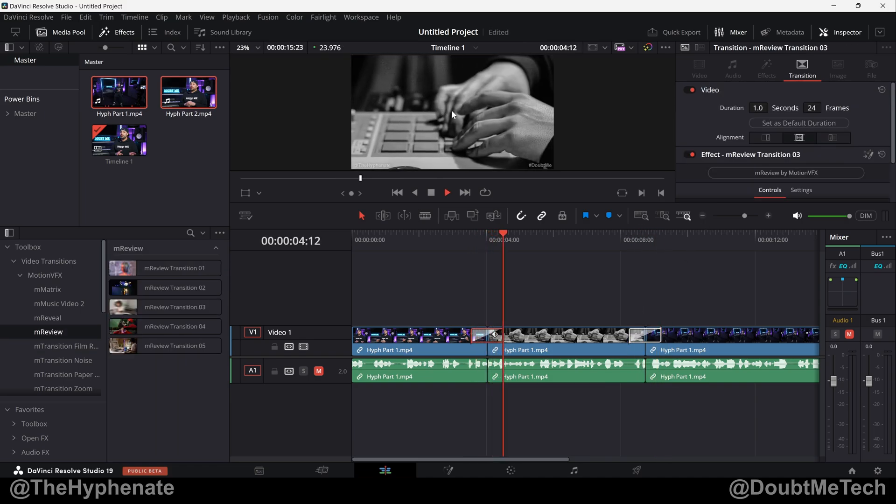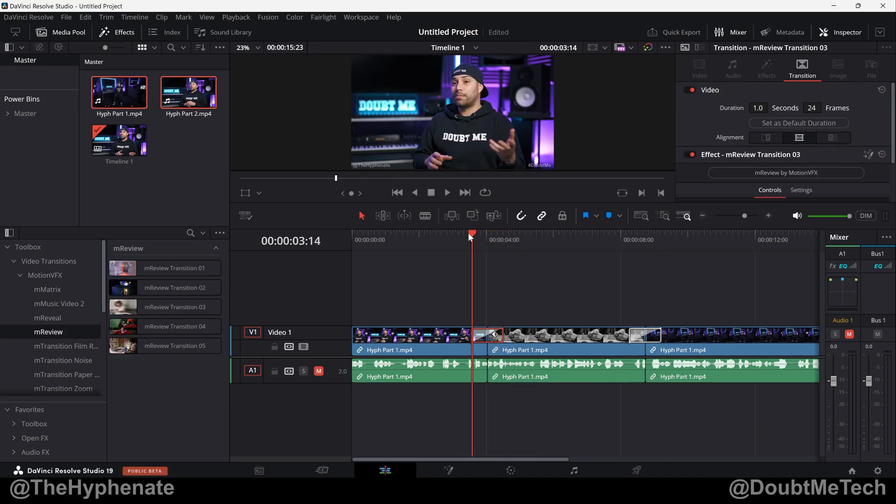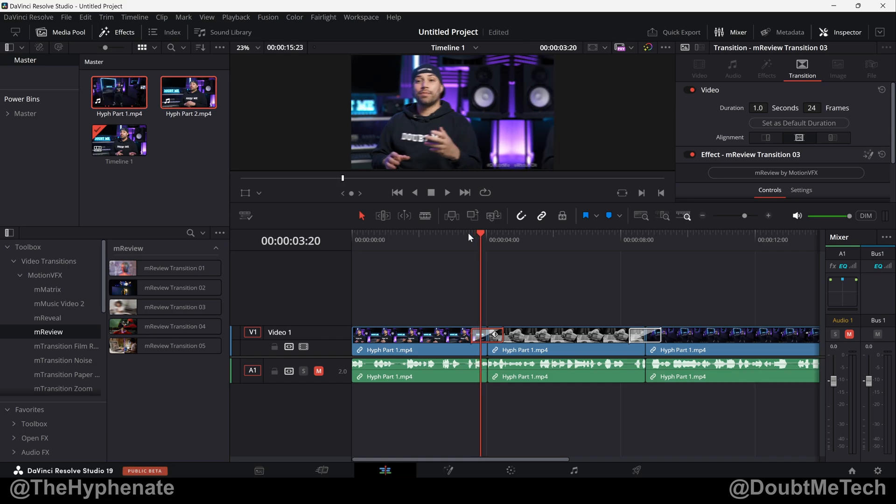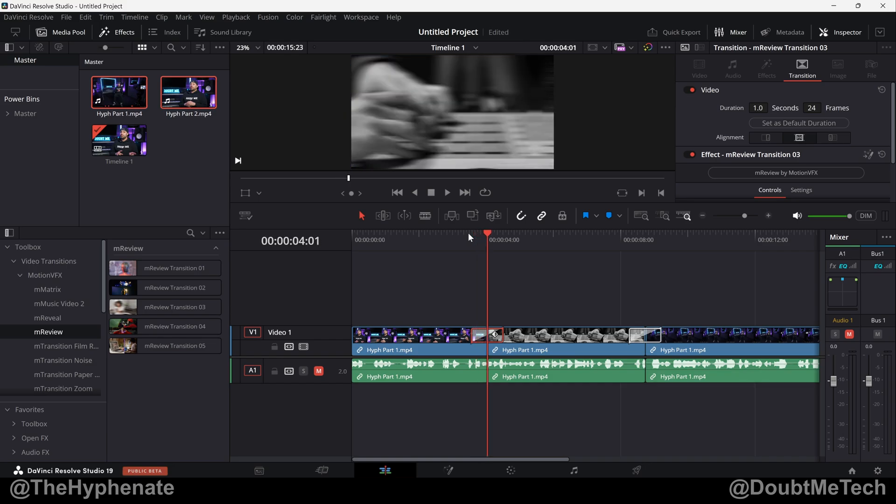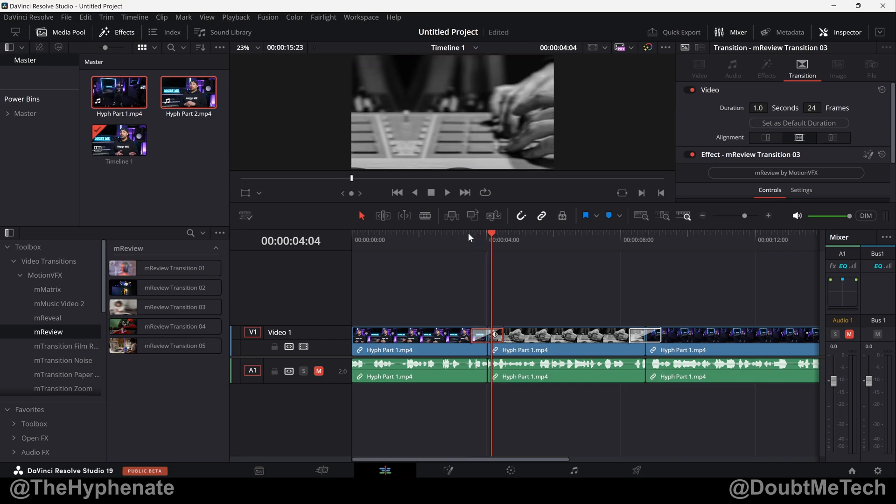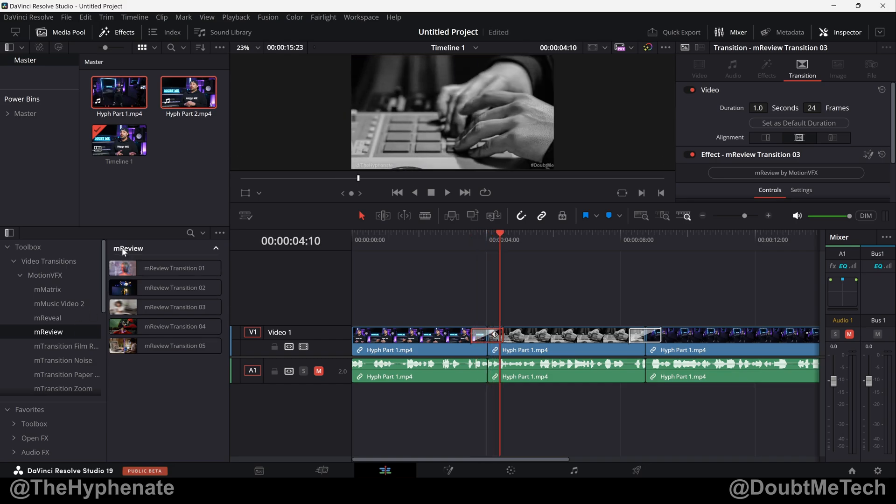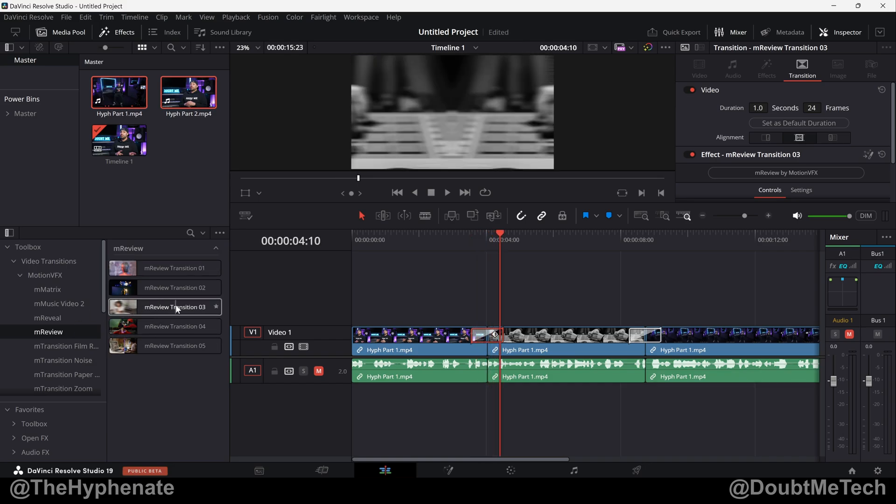So here I have a transition from Motion VFX and you can see that currently it's going towards the left, and that's from the M Review Set Transition 3.